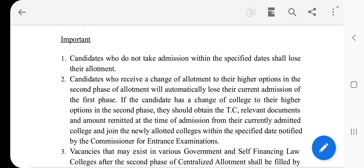Candidates who receive a change of allotment to the higher option in the second phase of allotment will automatically lose their current admission of the first phase.